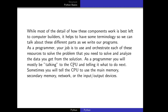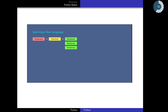As a programmer, you will be talking to the CPU and telling it what to do next. You will ask it to use main memory, secondary memory, network, or input devices to solve a problem. This process is called programming, and for that you have to learn a new language. Learning a computer language is similar to learning a natural language — you have to learn the vocabulary first, then the grammar, then connect them in a grammatically correct way to give a logical meaning and form a sentence.